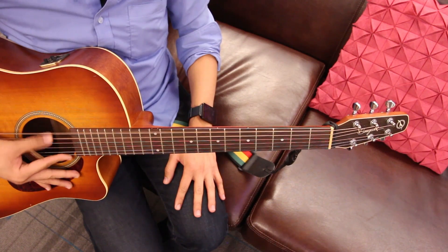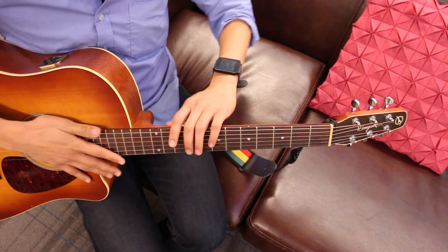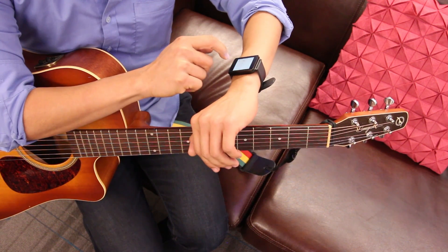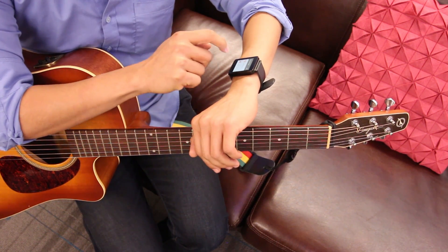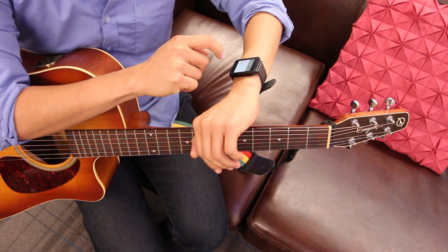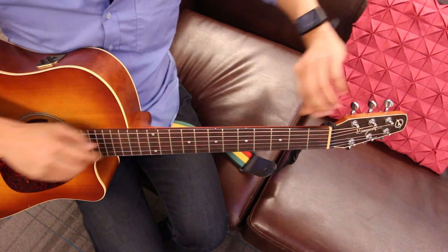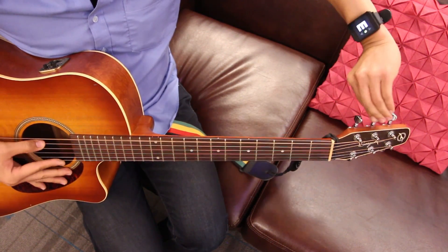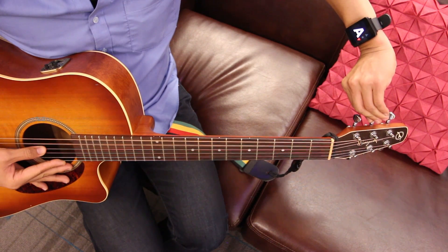Our technique can also sense unpowered objects, such as this guitar. In this app, we detect the closest note and provide visual feedback to tune the instrument precisely.